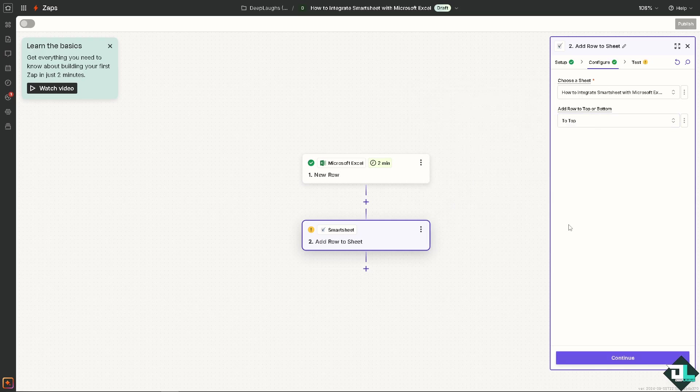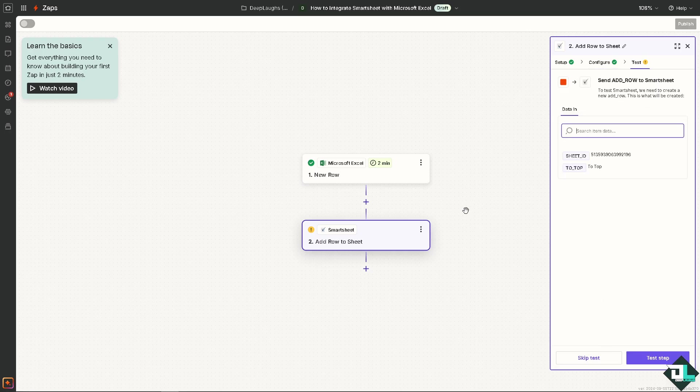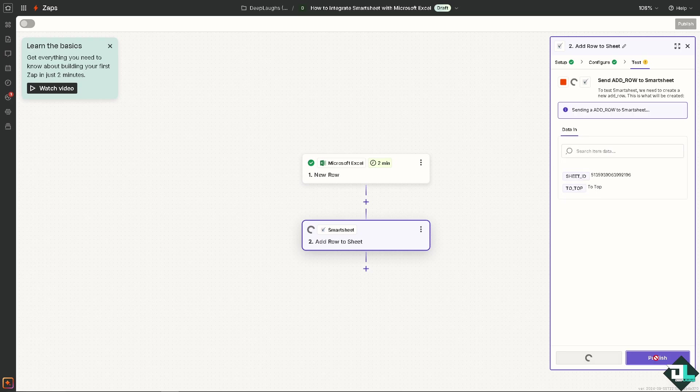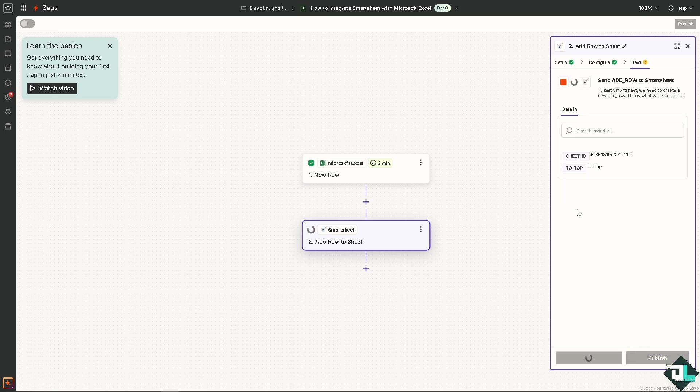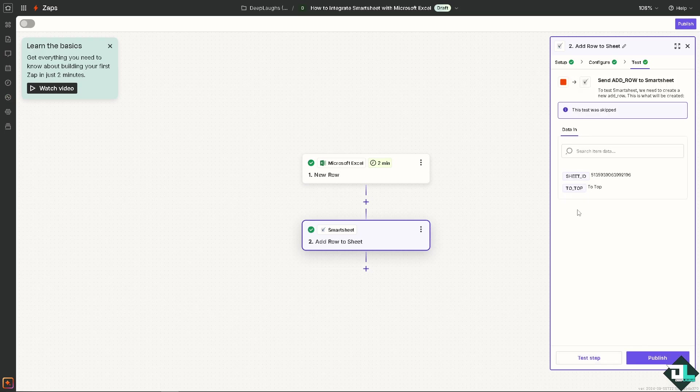Click on continue and you need to search the data item. You might want to test the step to make sure that it's created successfully without any problem. Once you've done that make sure that the steps here are correct. I'm going to click on skip test. Now you have successfully integrated Smartsheet to Microsoft Excel.